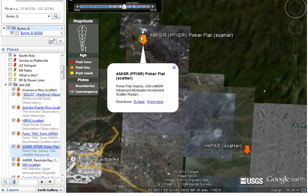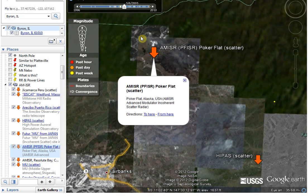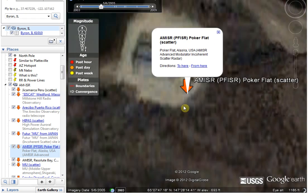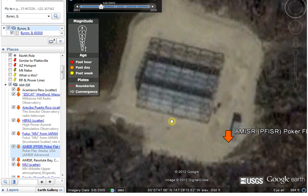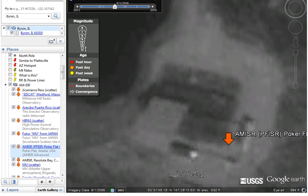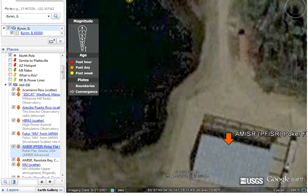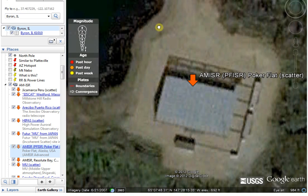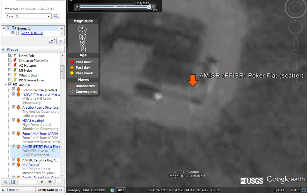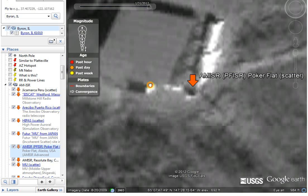Let me just show you what the AMISRs look like. This one's at Poker Flat, and this is an older image. Let me give you the latest one — let's just turn that off. There's a little clock up here that you can turn off and on at a different time. Right now we're at the most current image, which is 2007, which isn't always true because this is 2009 right here.